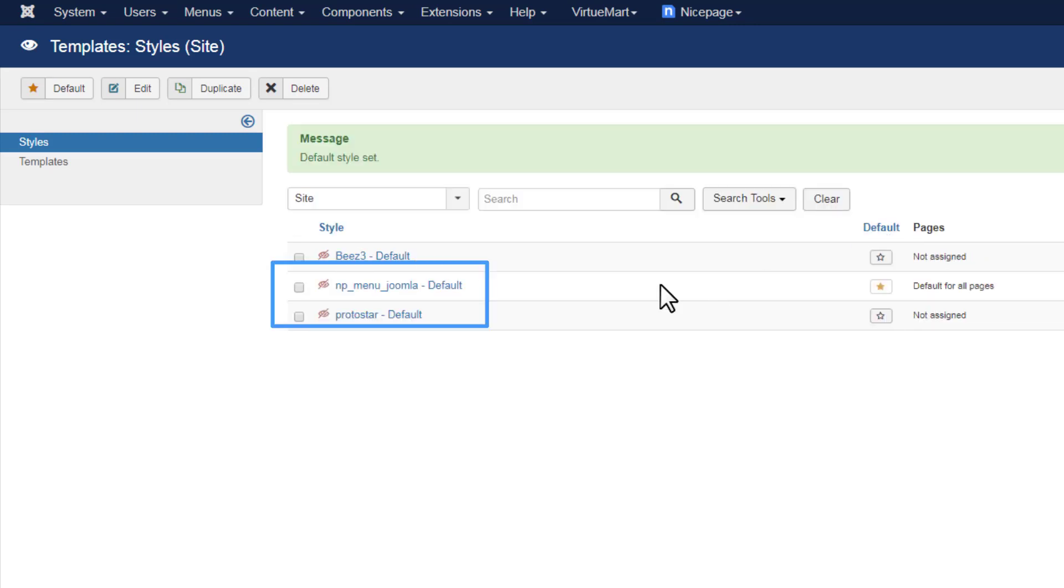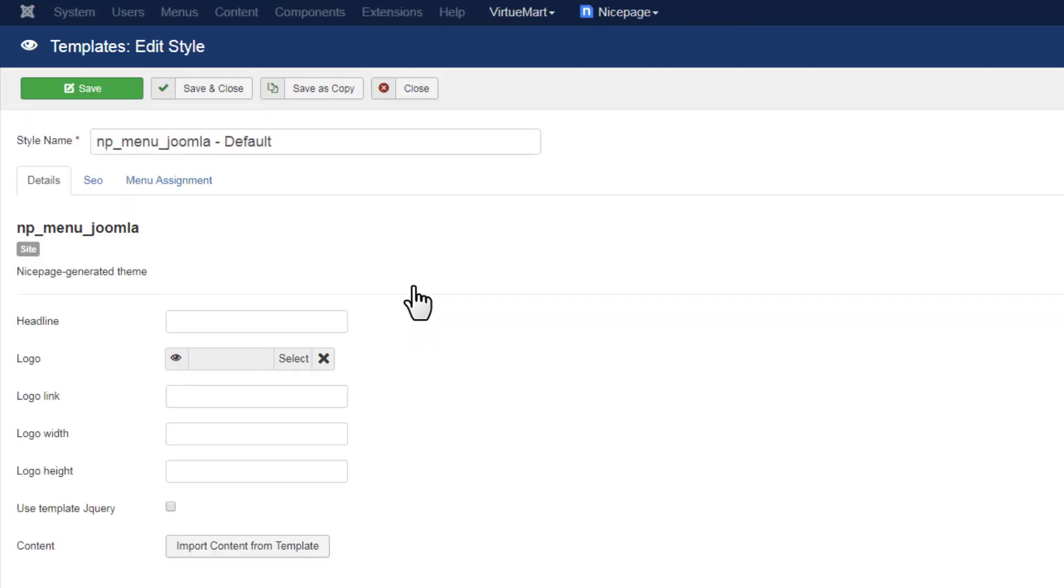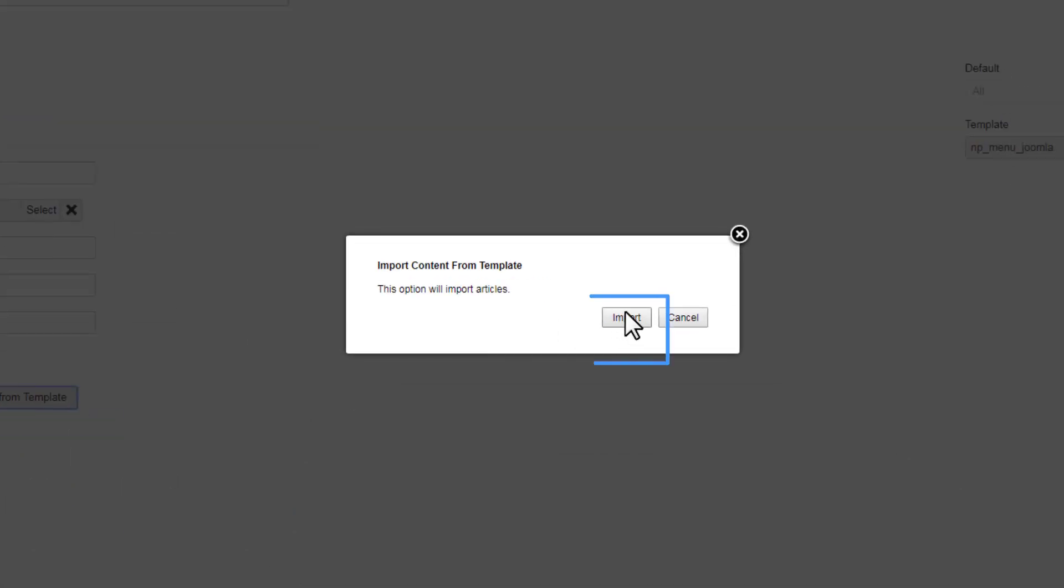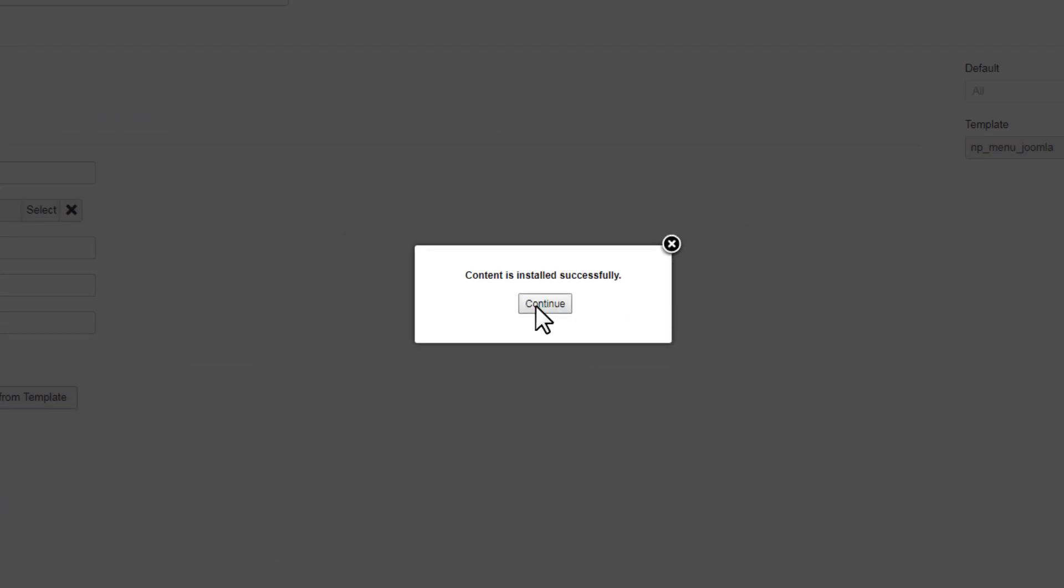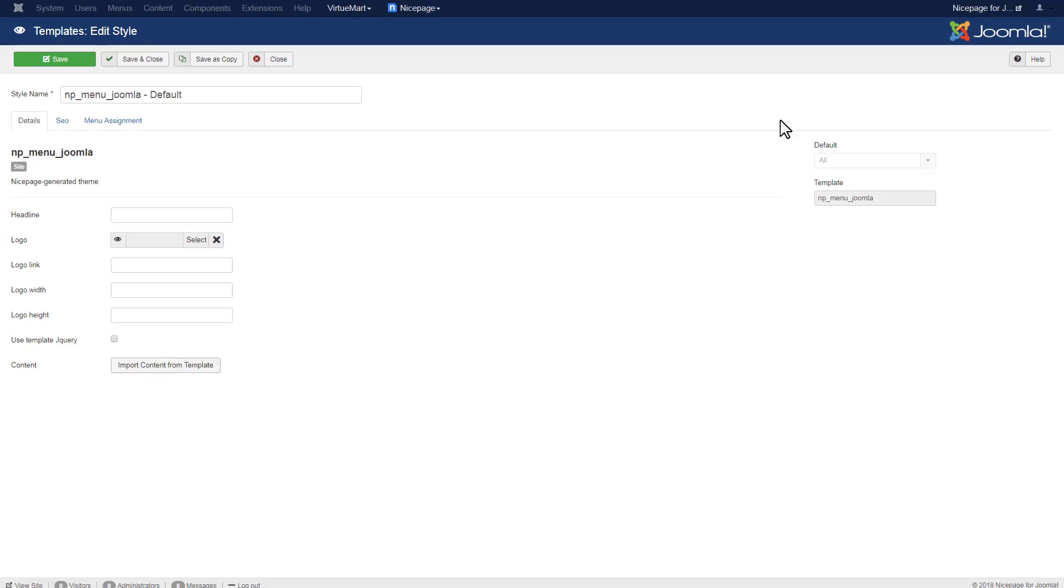Staying on the Templates page, open the template by clicking the template name in the grid row. On the Edit Template page, click the Import Content from Template button to import the content. In the open dialog, click the Import button. After the import is successful, just preview the Joomla website.